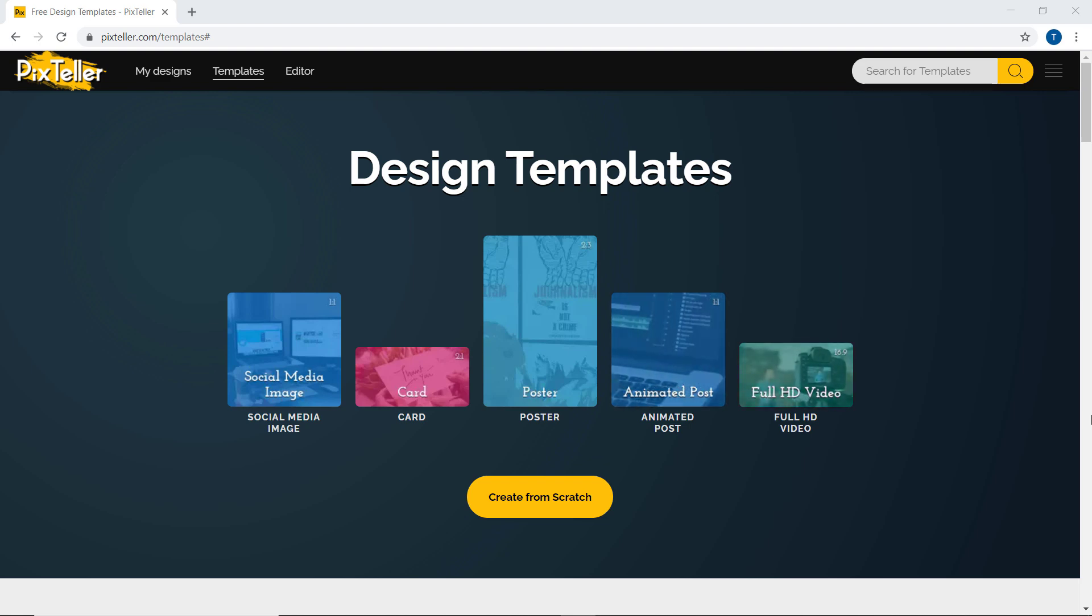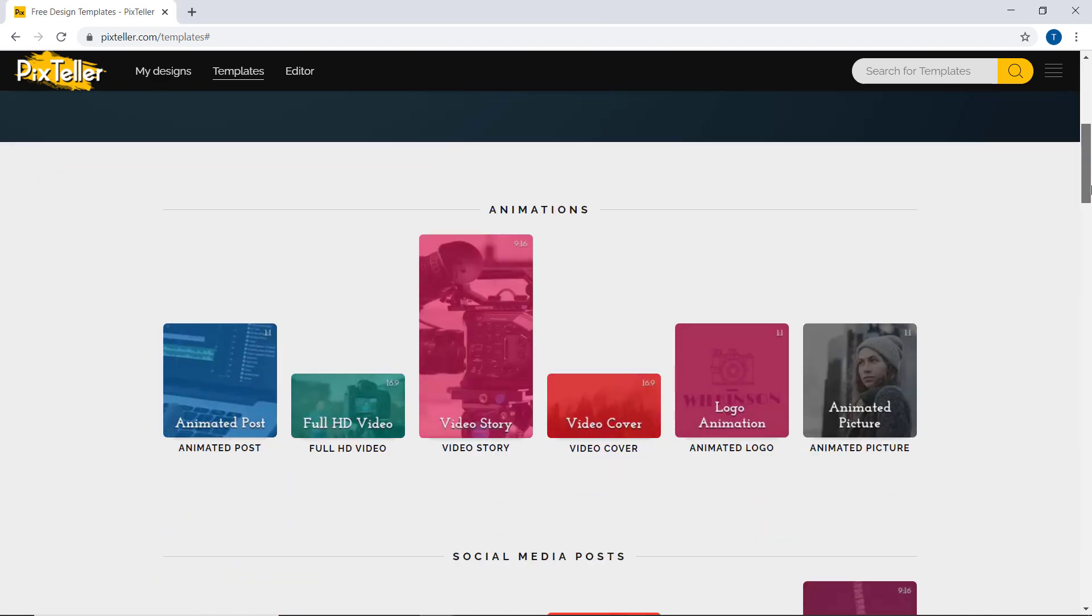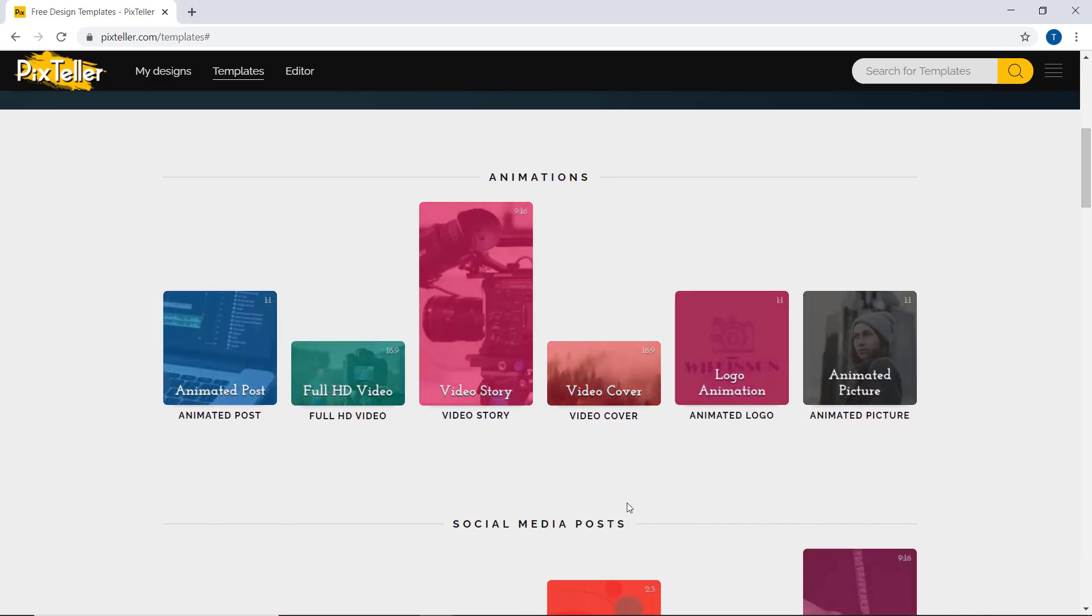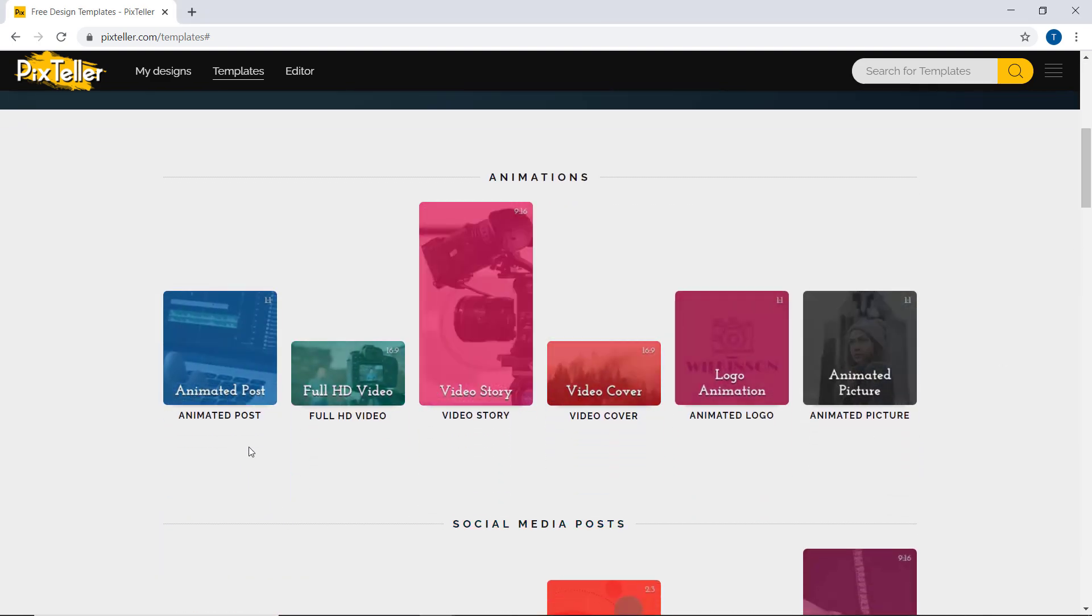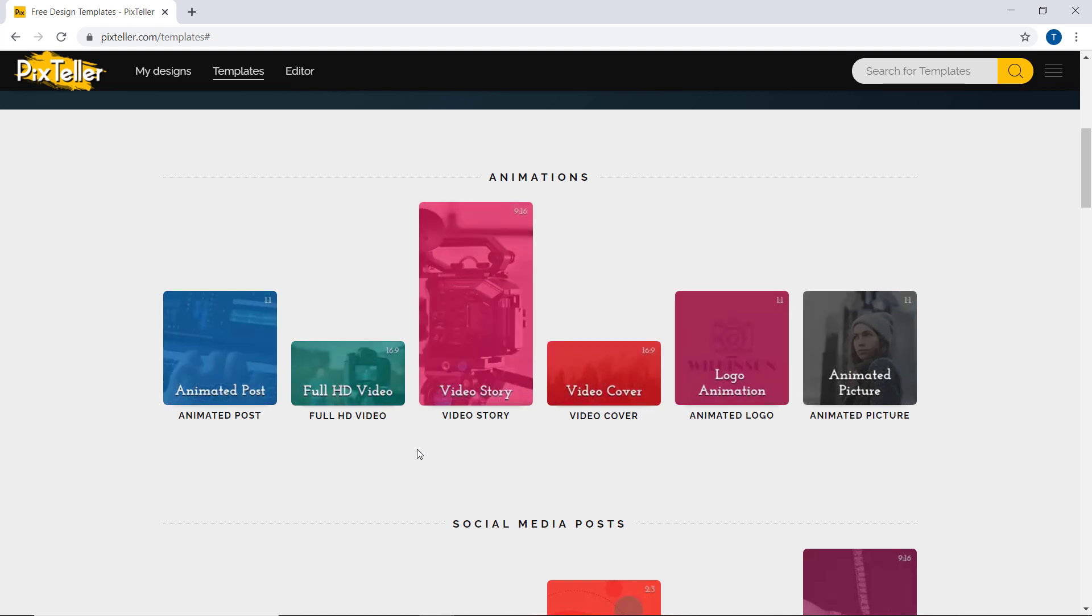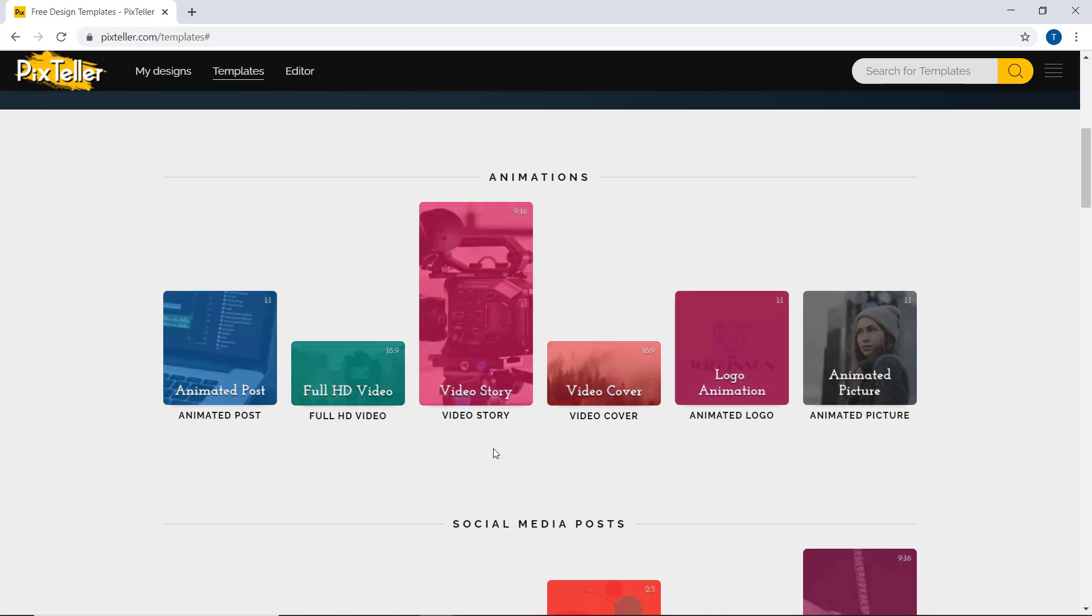I design most of my YouTube video thumbnails with PixTeller. The link of this website is available in the video description.